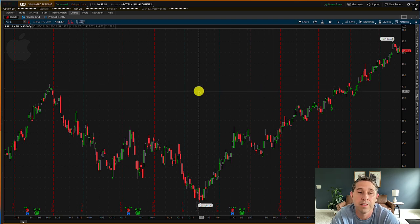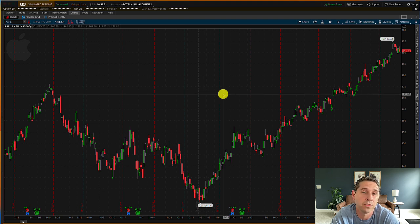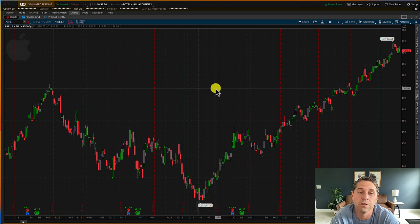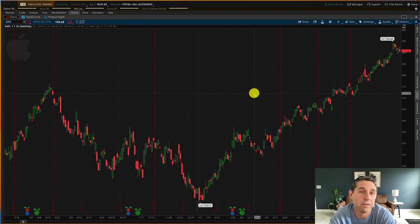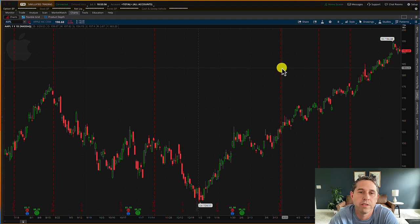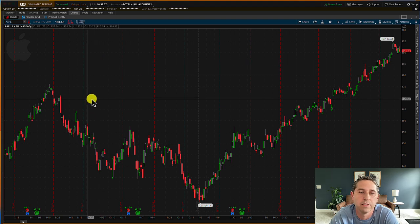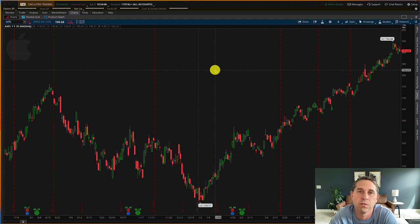I'm going to show you how I set these up and how I use them. I'm going to do it in Thinkorswim, and I'm also going to show you how to do it in Fidelity, in case you don't use Thinkorswim. I think you should be able to do these in most platforms. I have Thinkorswim and Fidelity at my disposal, so that's what I'm going to use.